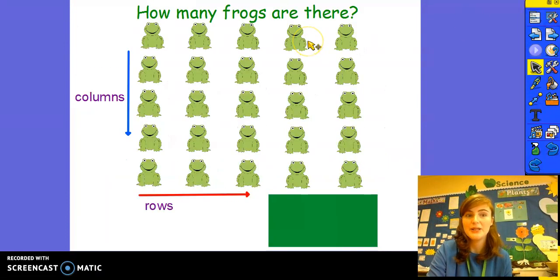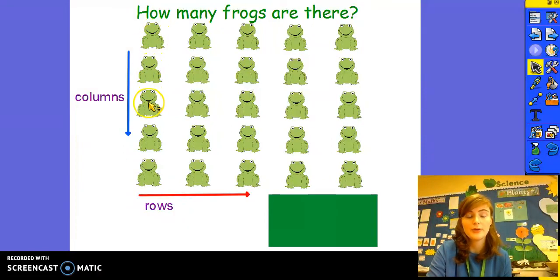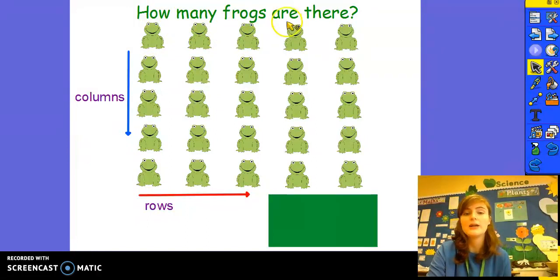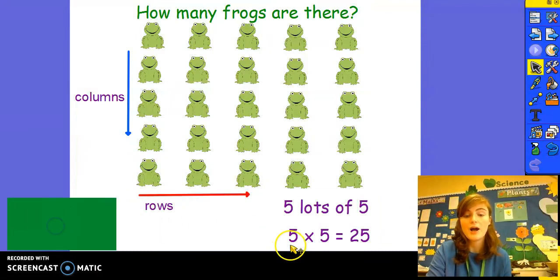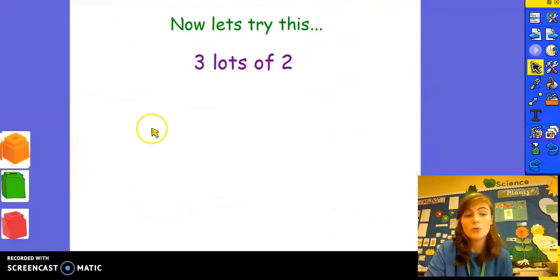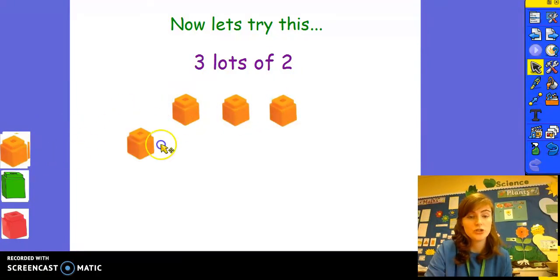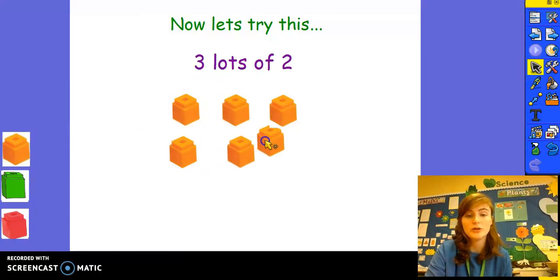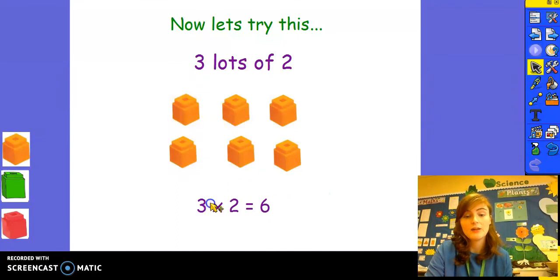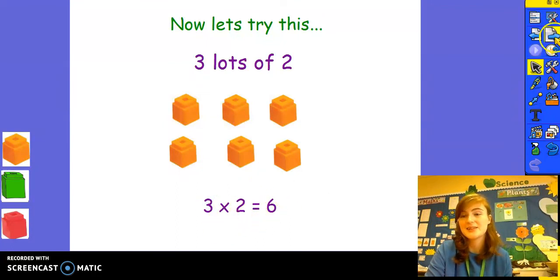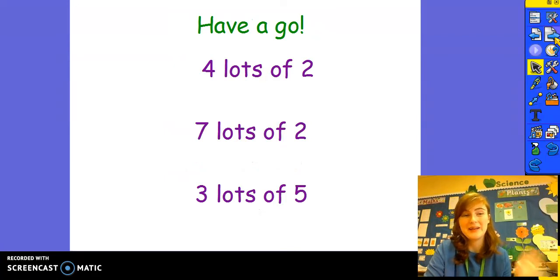Let's try this one — how many frogs are there? First we count how many frogs in the column: one, two, three, four, five frogs in a column. How many rows are there? One, two, three, four, five. There are five lots of five, so we can write that five multiplied by five equals 25. Now let's try creating our own array. We've got three lots of two — three rows of two cubes, three rows and two columns. We can write that as three multiplied by two equals six. Have a go at creating your own arrays at home and I'll see you next time.